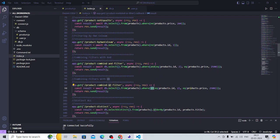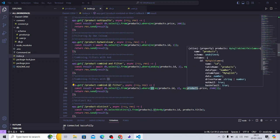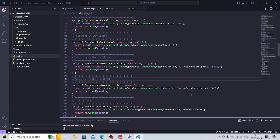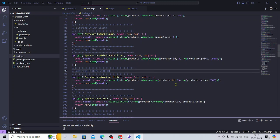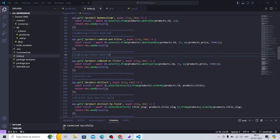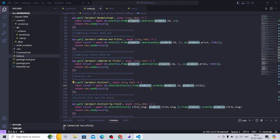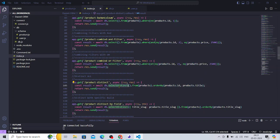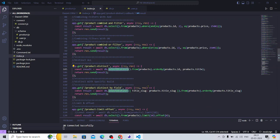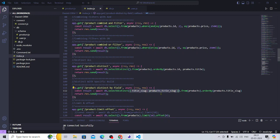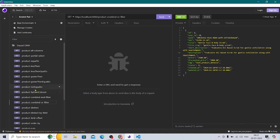For distinct: `db.selectDistinct()` from product, and for distinct on only a specific field — `db.selectDistinct()` with only title and title slug. This is how you select distinct with a particular field.